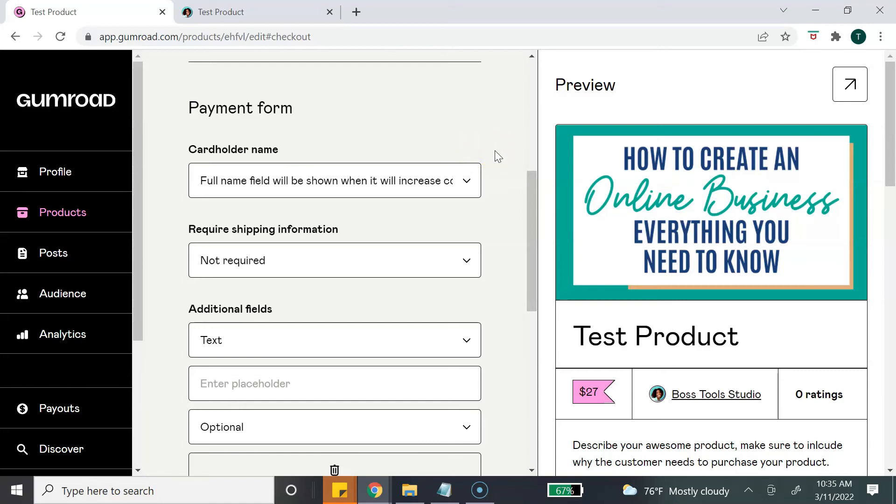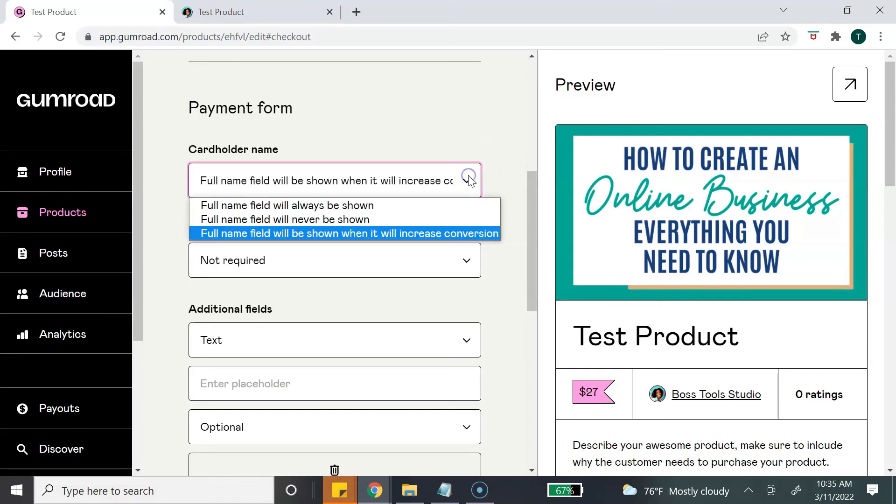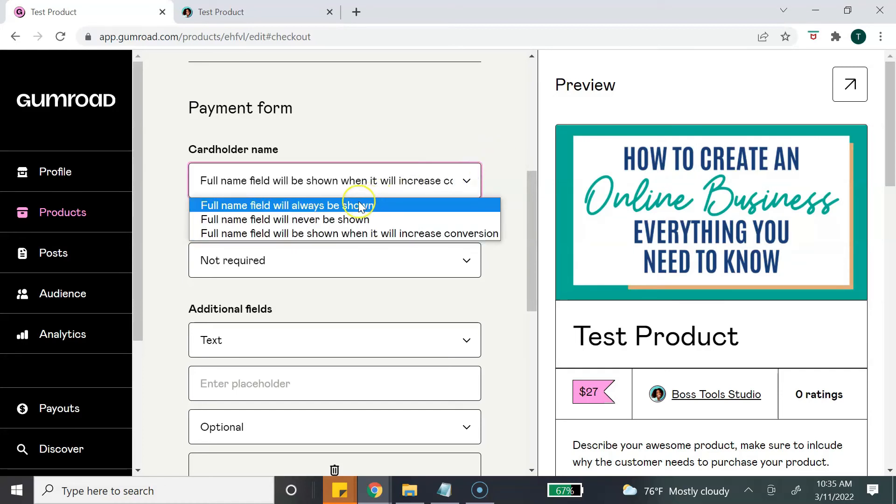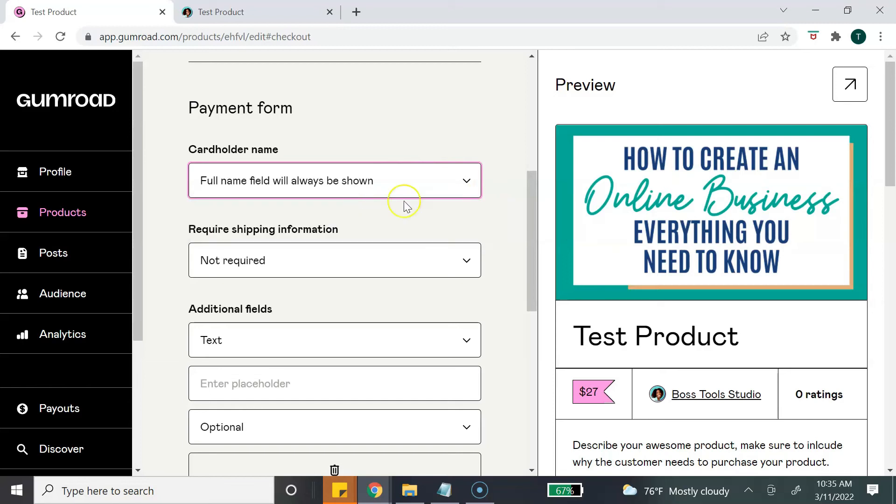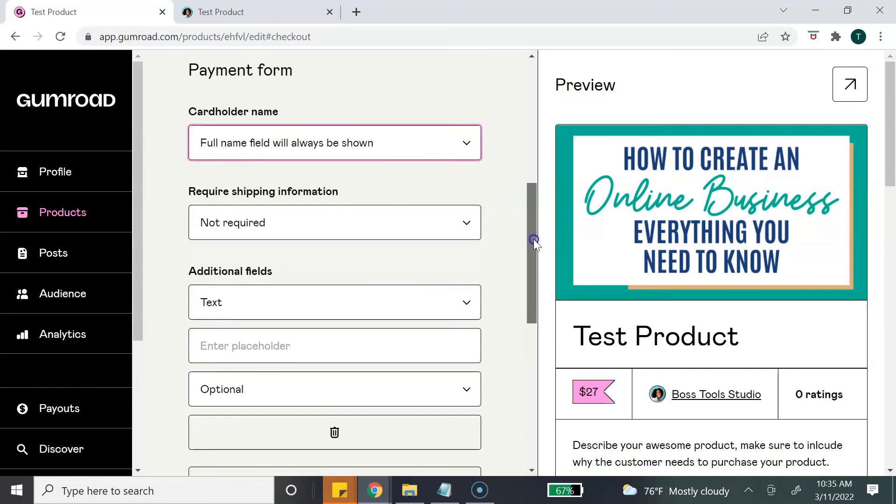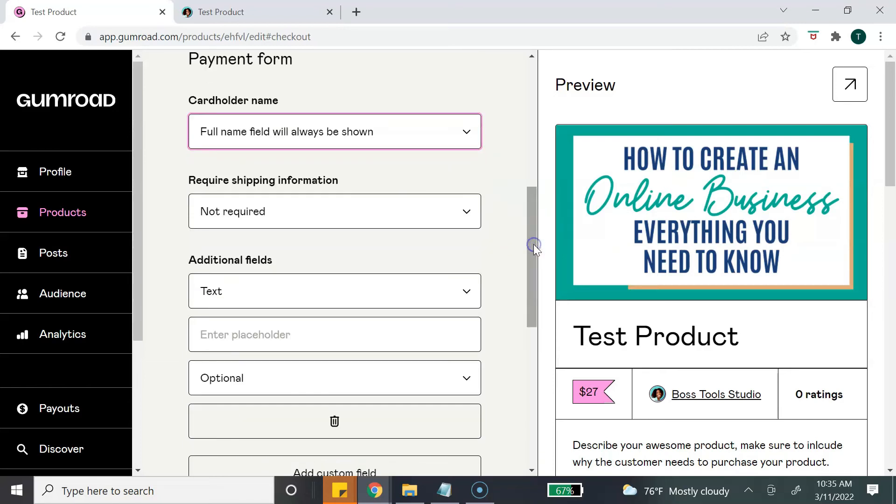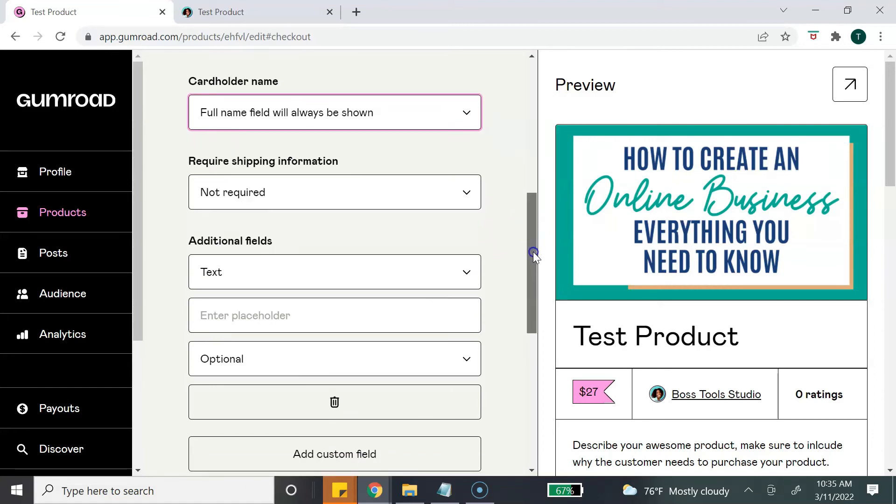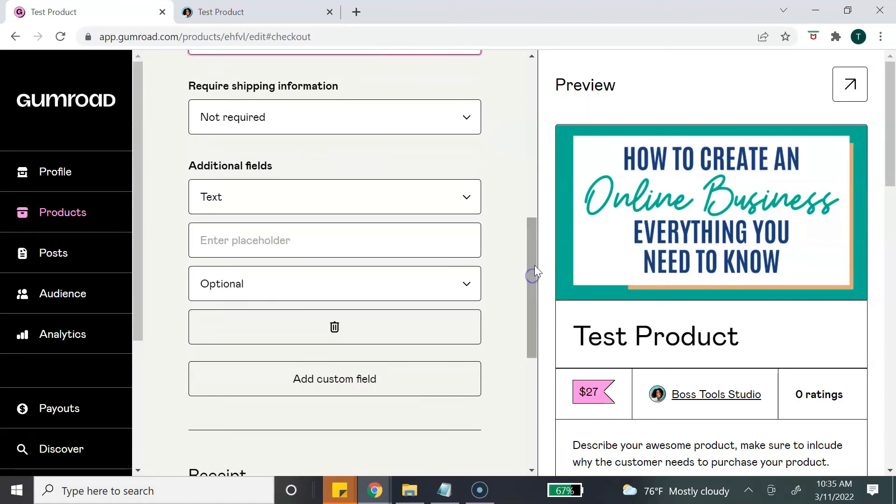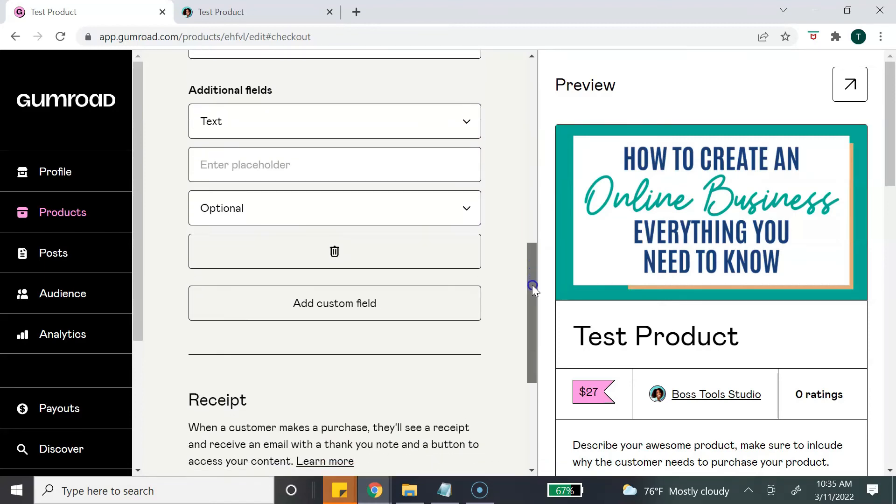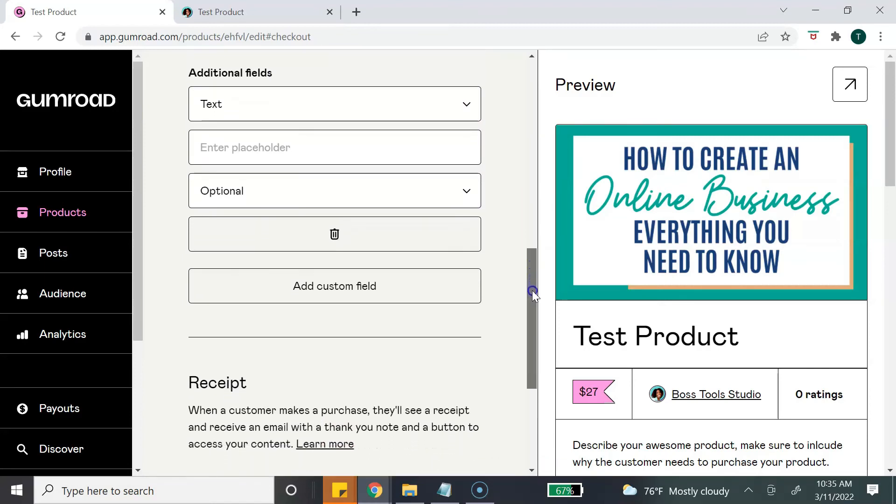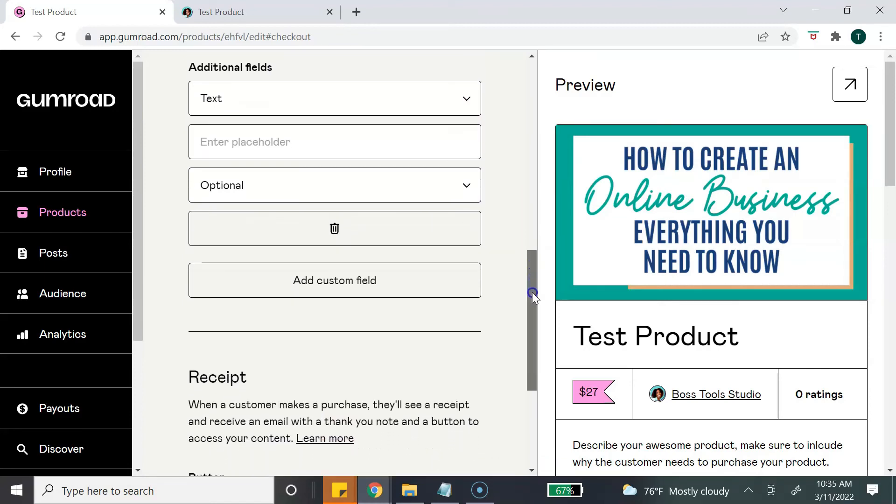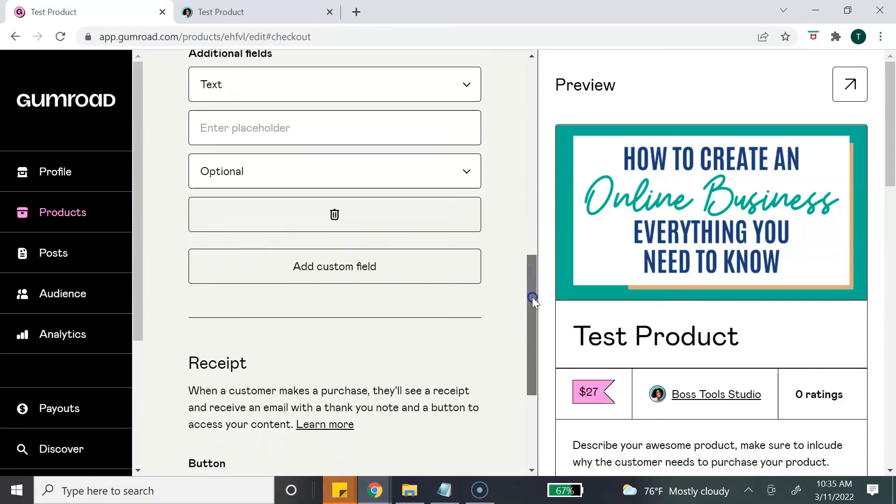The next section is the payment form, and this is what the customer will see as they get ready to check out. The first option is the cardholder's name - they give you a few options here. I like to have the option full name field always will be shown. Because we are doing a digital product, there's no shipping information that is required. And if you want to add some additional fields you can do that as well. I just leave that section blank because you want to make it as easy as possible for your customers to check out.